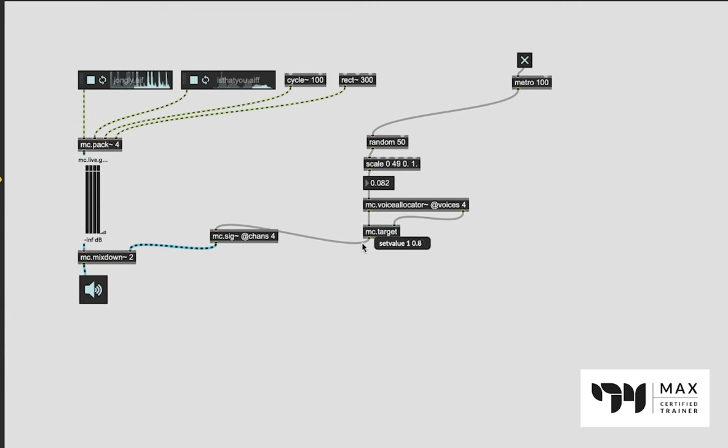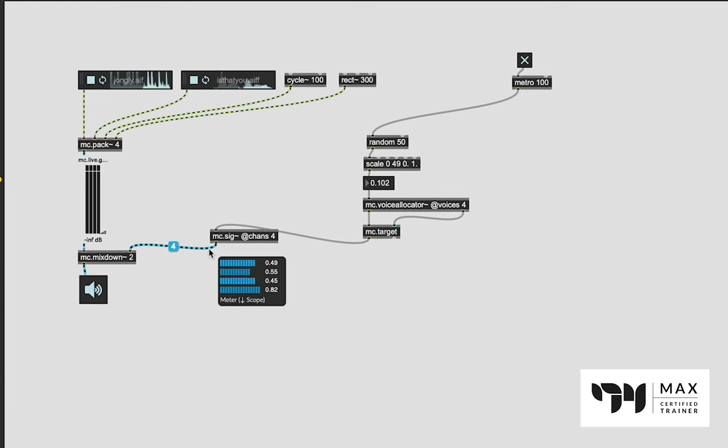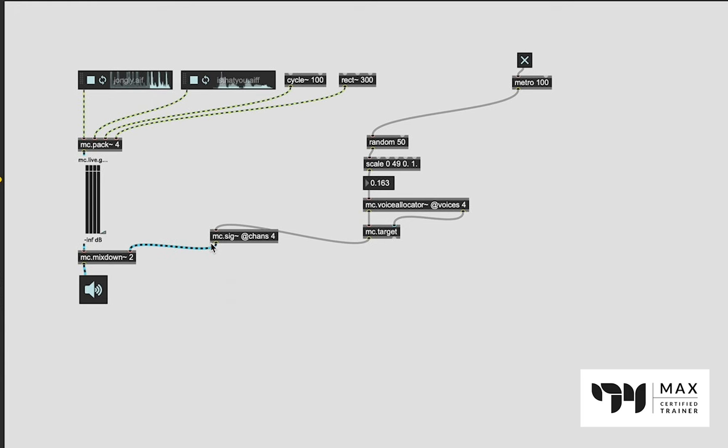You can see it here - set value 1, 2, 3, 4, 4, 4, 3, 2, 1, 4, 3, 2, 1, whatever that random value is, which is setting these random values here in the MC.sig, which is now randomly panning our sounds. We can hear that more clearly once I turn the audio back up, which I'm about to do.